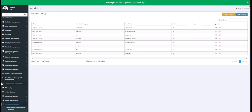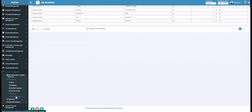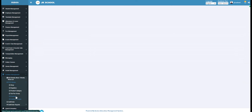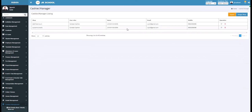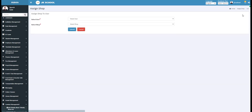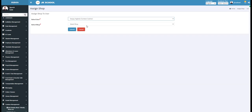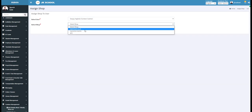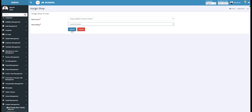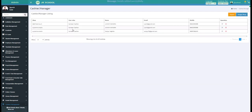Under this section, you get a list of cashiers and managers. To add a new register for a shop, click on the Assign Shop button. Select the user from the options, then select the shop for which you need to assign a cashier. Now click on the Submit button and the cashier will be assigned to that particular shop.